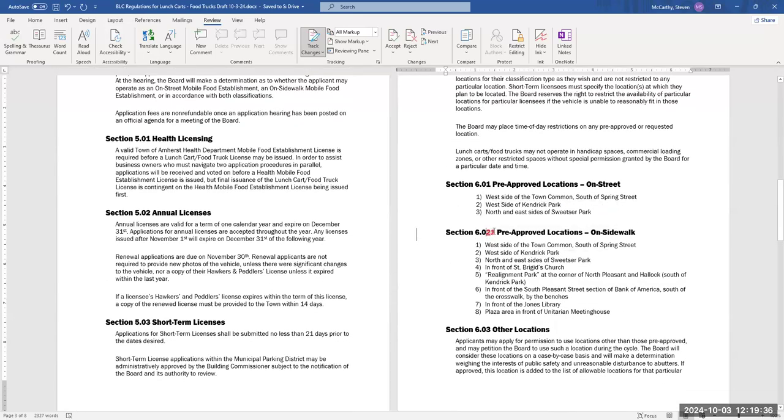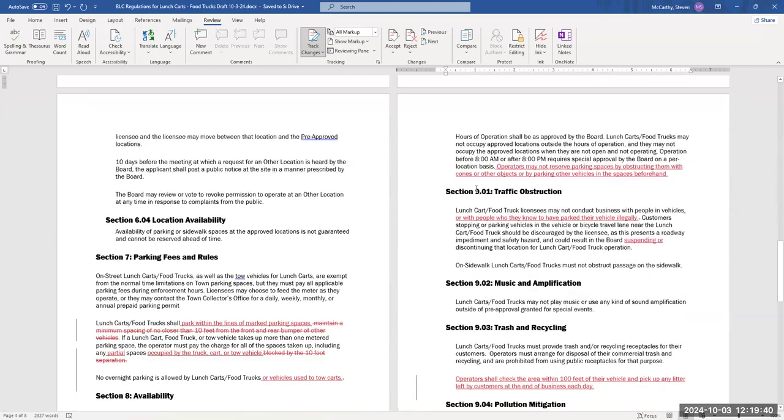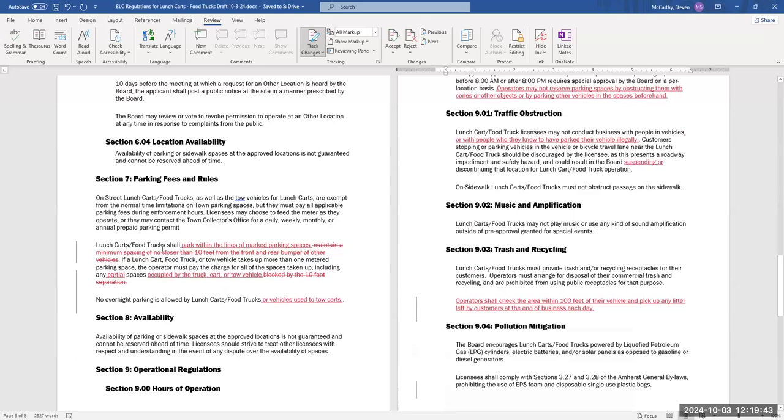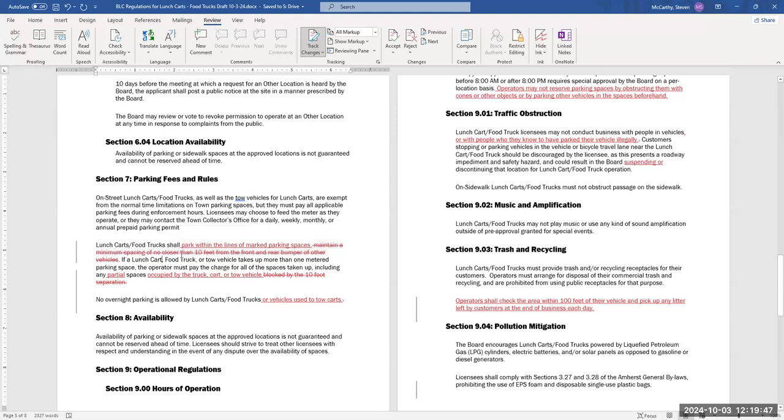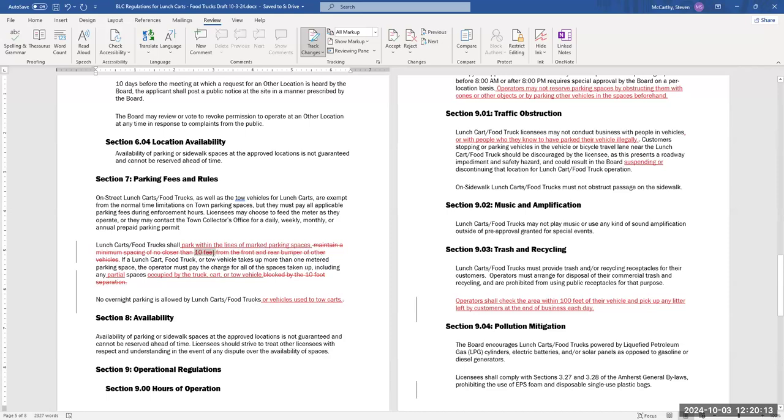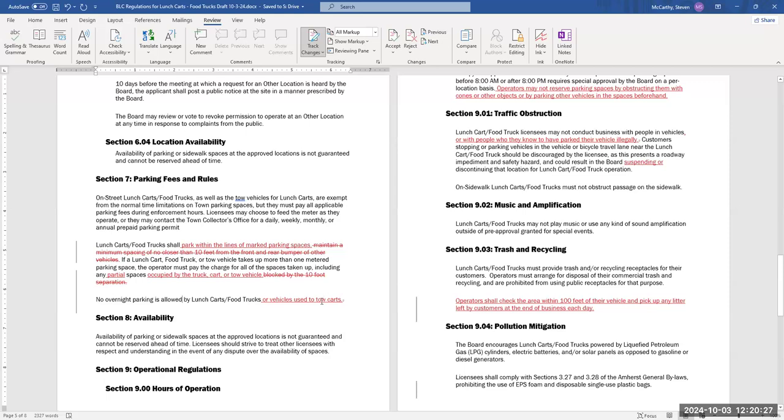We made some changes just to correct some few typos and make more clear and strengthen the procedures for enforcement and making it more clear who can do that, and then just some clarifications about certain regulations and restrictions. The first change here is just for left and right pictures of the cart and truck, add truck. This was always misnumbered. There was two Section 6.01, so we changed that to two. This Section 7 here, the parking rules, it was previously to maintain a minimum spacing of no more than 10 feet from the front and rear bumper of other vehicles.